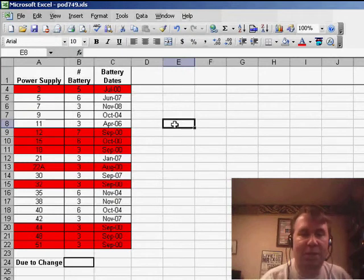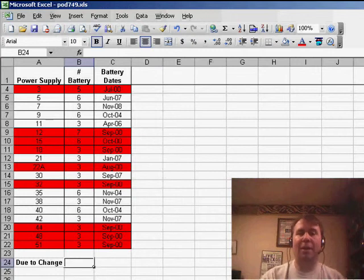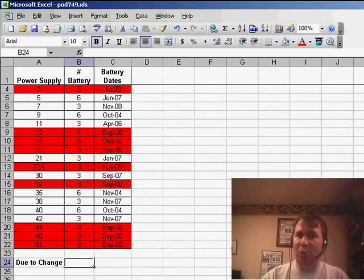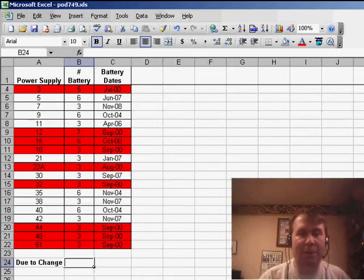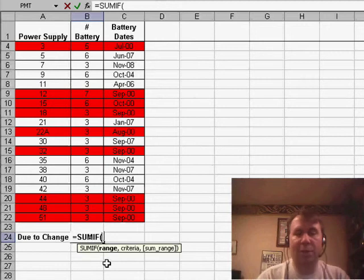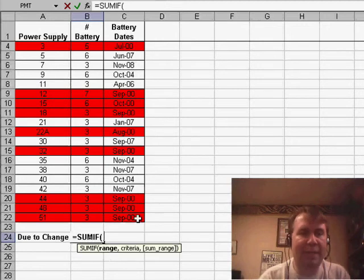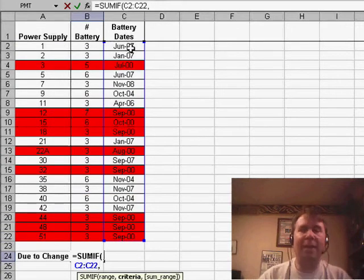So the question is: can we build a SUMIF formula that will look through column C, find dates that are more than 1825 days old, and then add up the corresponding batteries in column B? We'll use equal SUMIF. First, it wants to know what range we're going to look at — that's the range of dates, so we'll choose C2 up to C22.